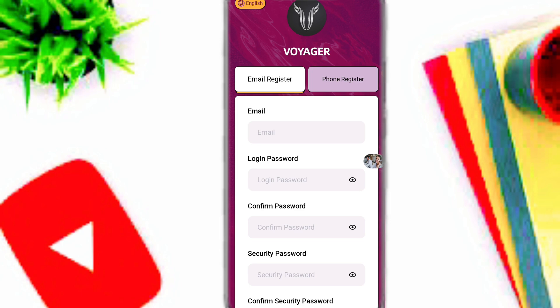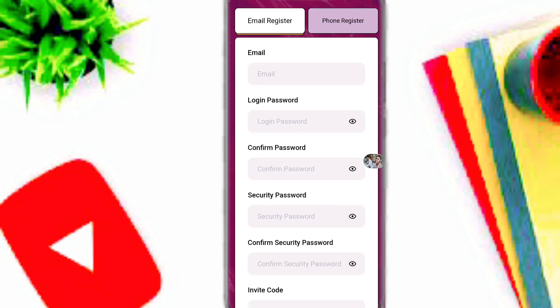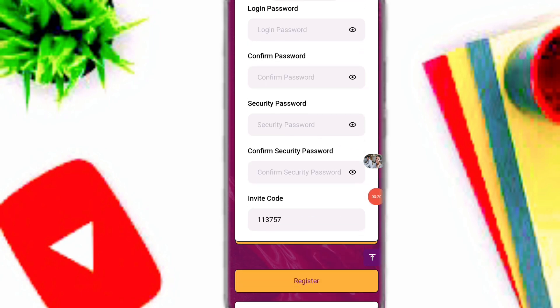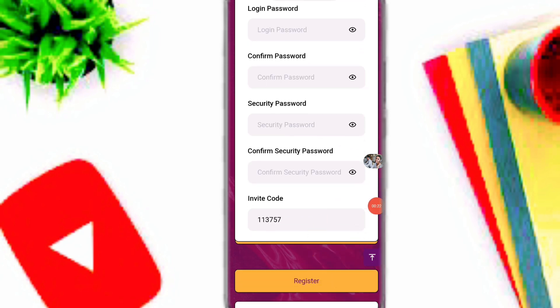First of all, click the link in the description. Enter your email, login password, confirm password, security and confirm security password. Click the register option and easily create your account on this platform.